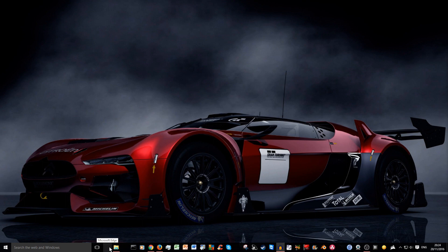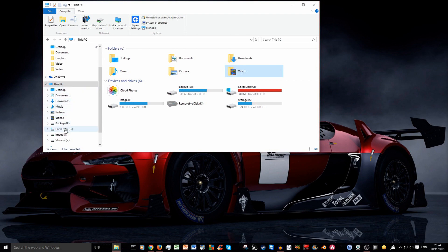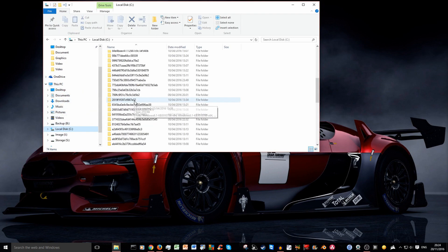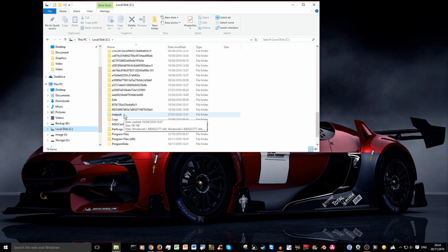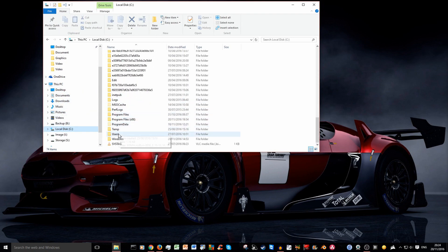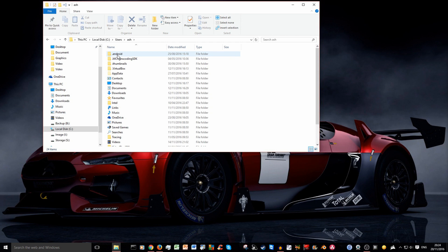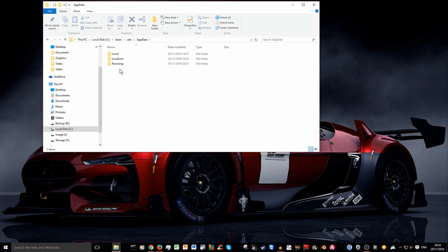So I'm going to show you how to quickly fix this. Go to your file explorer. Go to your C drive and find users and click on the user currently using this computer. In my case it's Ash. Find app data, double click on that and go to local.